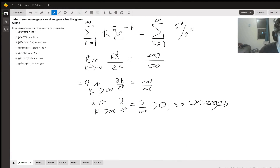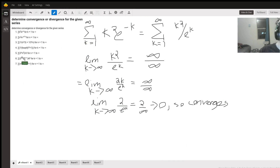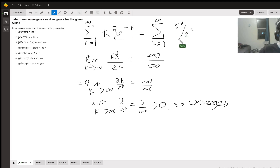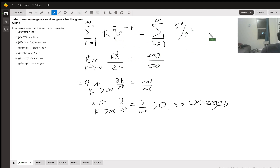We're determining whether a group of series is convergent or divergent. This series has k squared times e to the minus k, the summation from k equals one to infinity. Because this is a negative exponent, it's equivalent to writing k squared over e to the k — since x to the minus k is the same as one over x to the k.